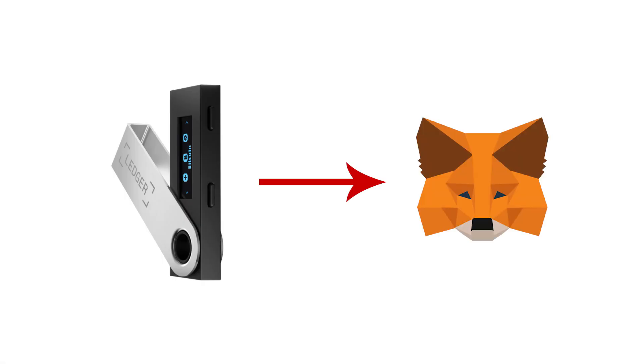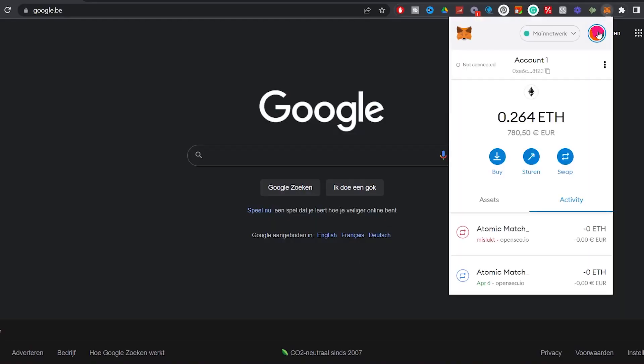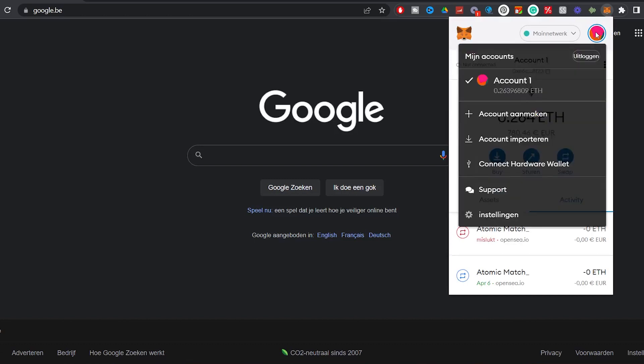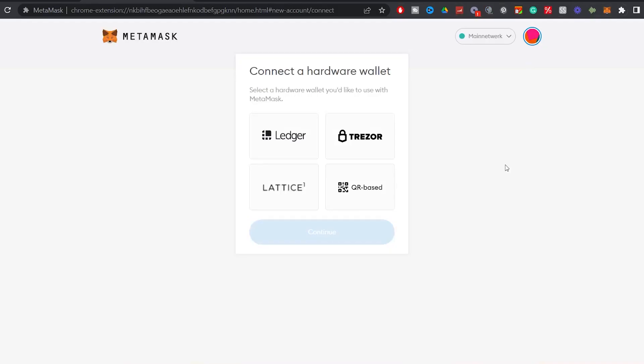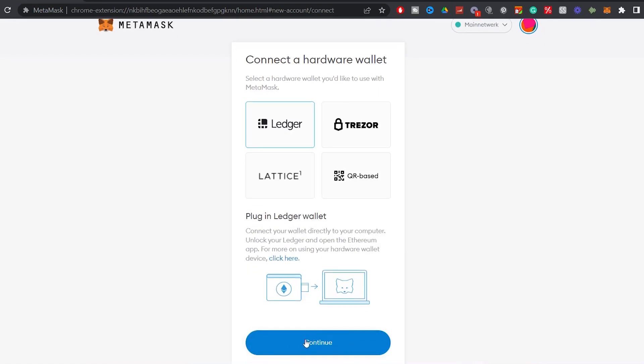We will first connect the hardware wallet with MetaMask. To do this, go to your browser and click on the MetaMask extension. A little window of MetaMask opens and click on the top right corner on my account. Click on connect hardware wallet. I will select Ledger, but if you have a Trezor, you pick Trezor. Hit connect.